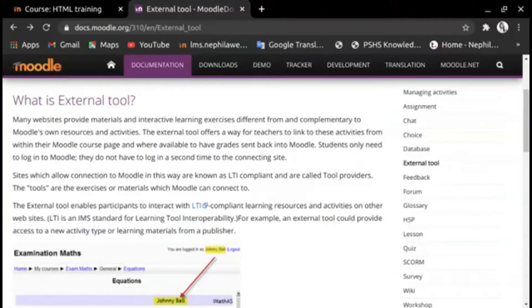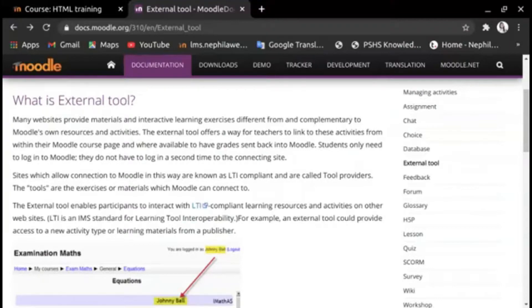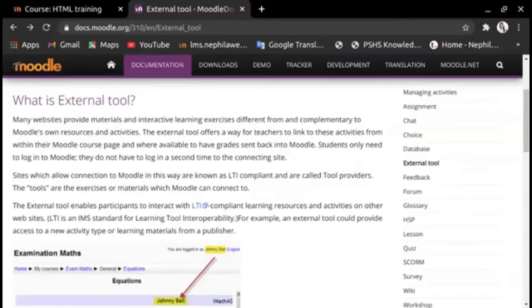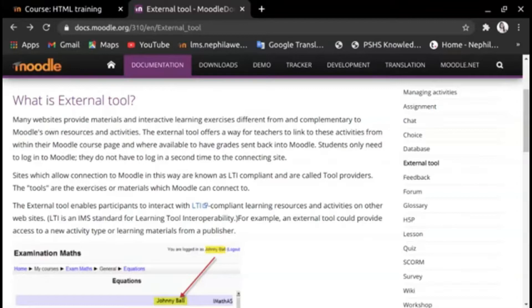Where available, grades can be sent back into Moodle. Students only need to log into Moodle; they do not have to log in a second time to the connecting site. Sites which allow connection to Moodle in this way are known as LTI compliant and are called tool providers. The tools are the exercises or materials which Moodle can connect to.